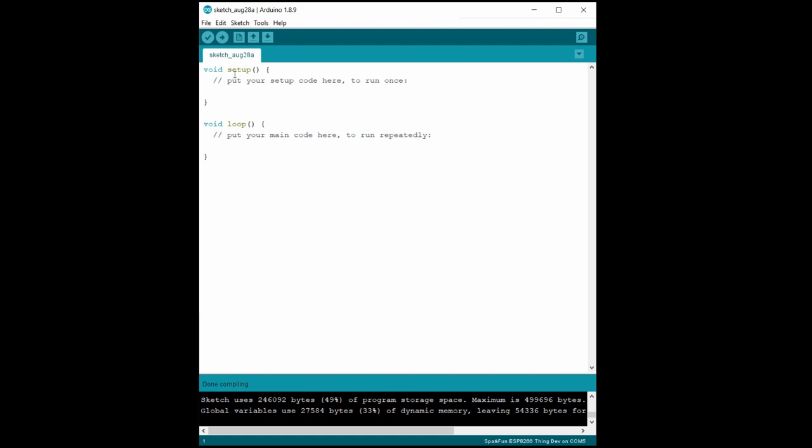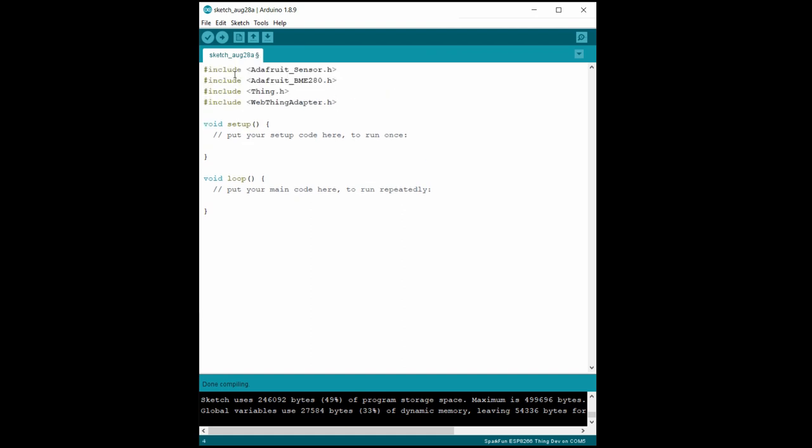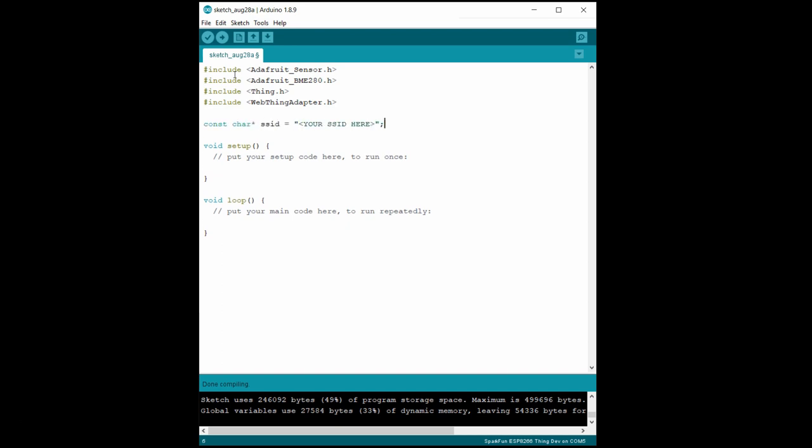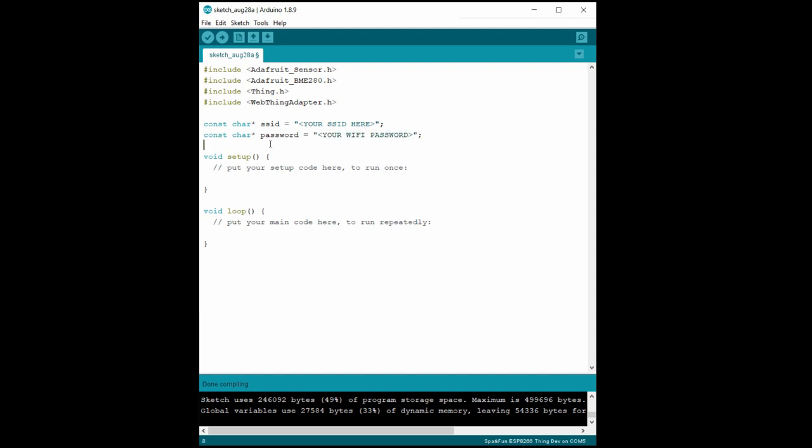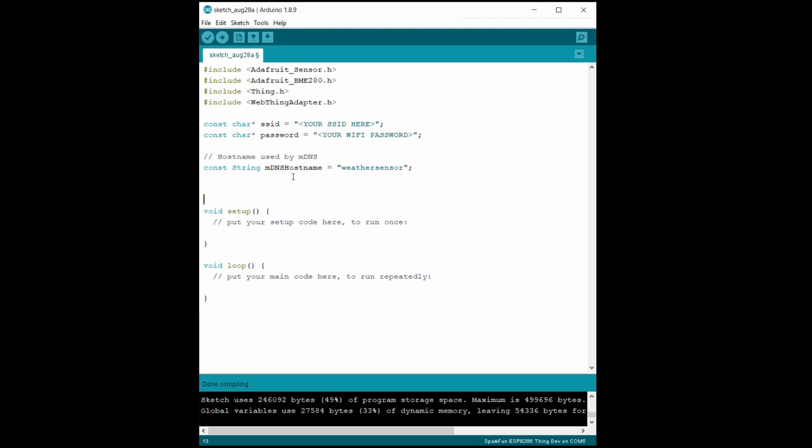At the top, we'll include the Adafruit sensor libraries, Thing.h, and the WebThing adapter library. Next, we'll store our local Wi-Fi SSID and password as strings. I won't show you mine, so enter your own network credentials here. Next, we want to give our device a hostname. This is the name used by multicast DNS to help with device discovery. Some networks support it, and others don't, but it can be good to set the hostname regardless.